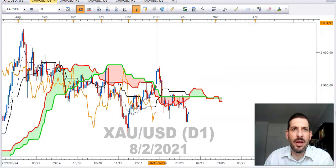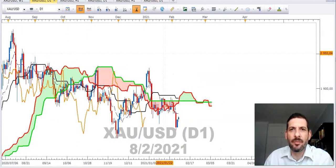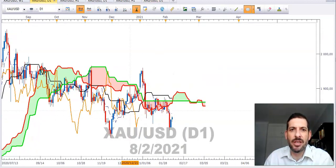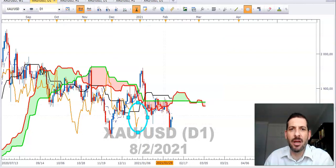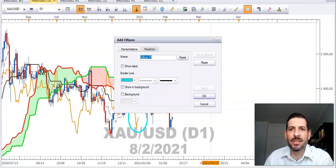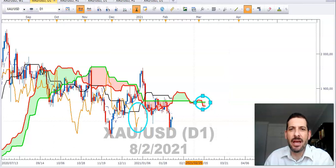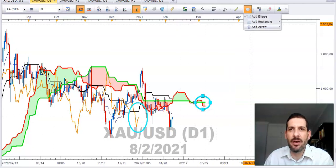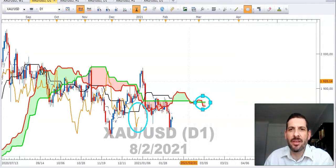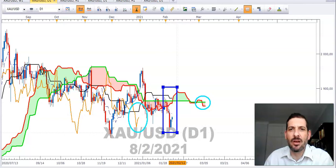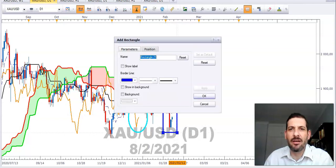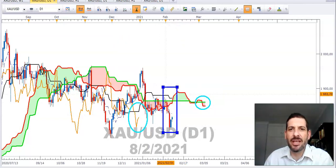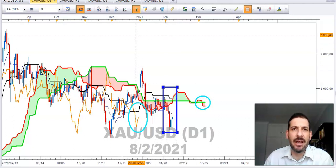Going through to our daily Ichimoku, I just want to draw your attention to the fact that the orange lagging line is below price and the forward cloud has twisted negative. What we're watching for now is to see if the black lagging line does move below the cloud as well — you can already see it's starting to step down here.